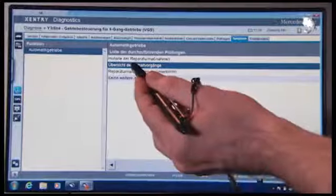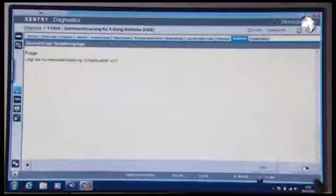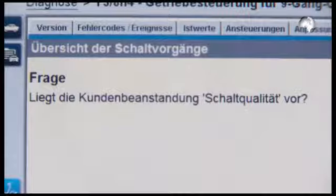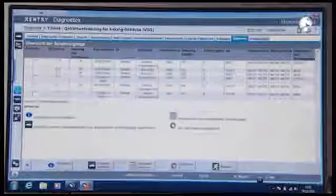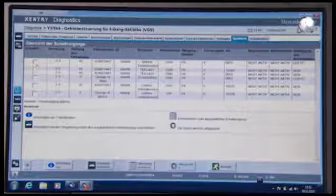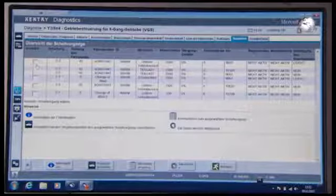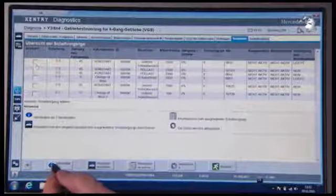Now you see the overview of shift operations more closely. If there is a customer complaint, confirm with Yes. In the overview, the most striking shift operations are documented. More detailed information about the possible driving situations can be found by clicking the button with the information symbol. Click Next to return to the list.